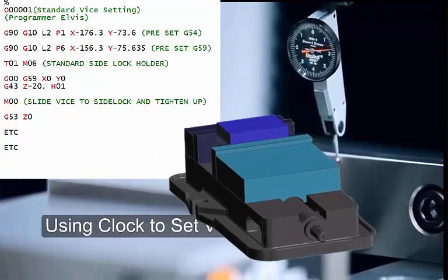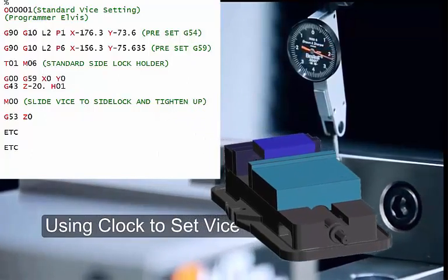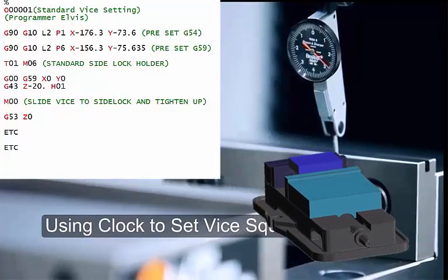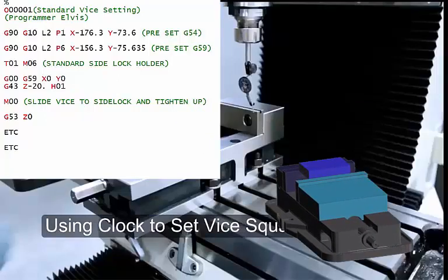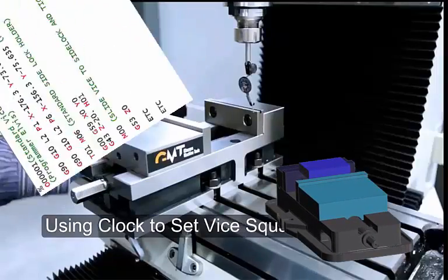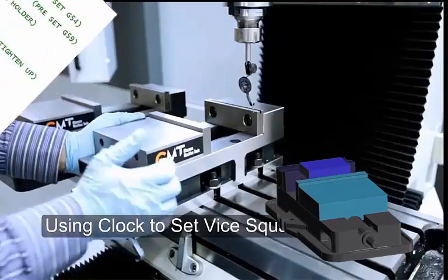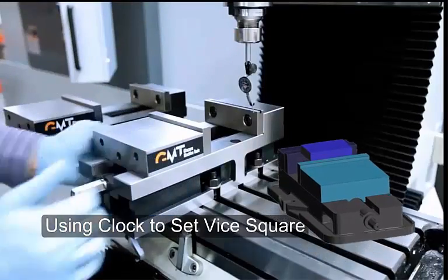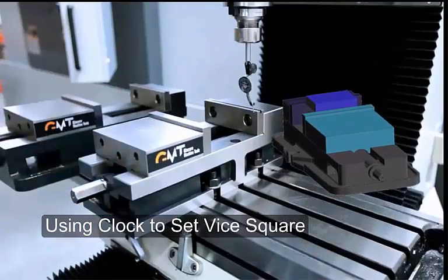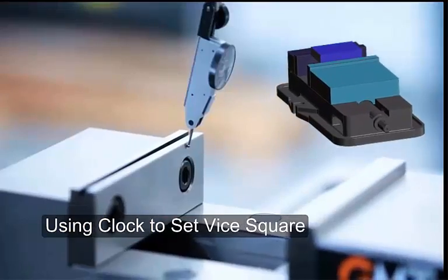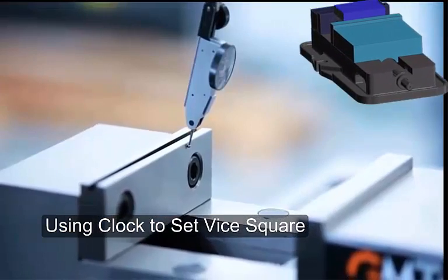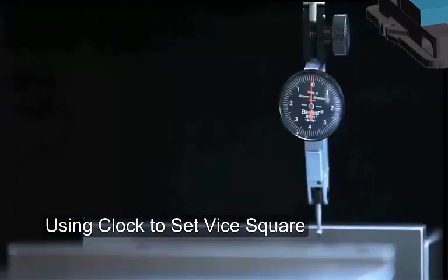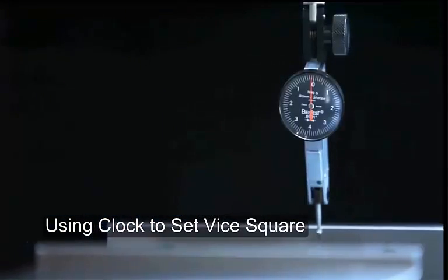I see people every day clocking up vices and I think, why do you keep clocking that vice up every time? Once you make these tenons or buy these tenons and put them on your machine, you need never clock it up again.